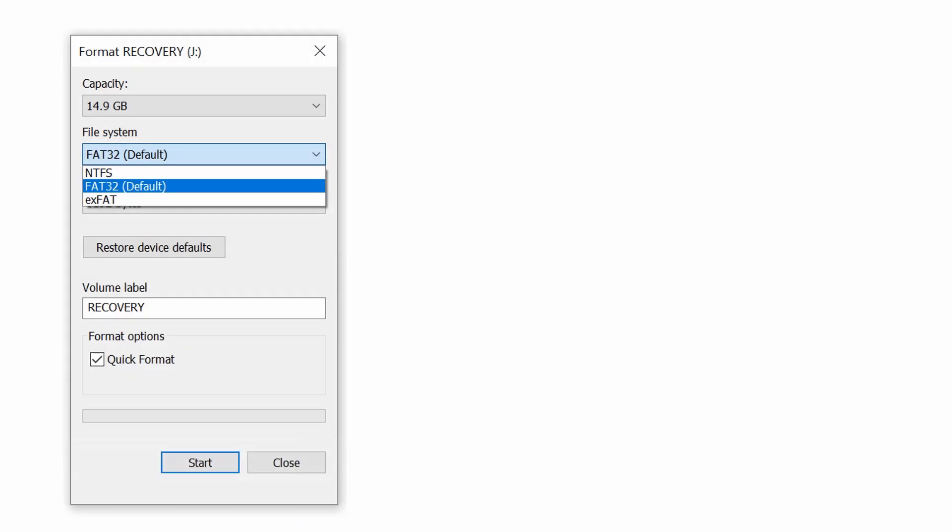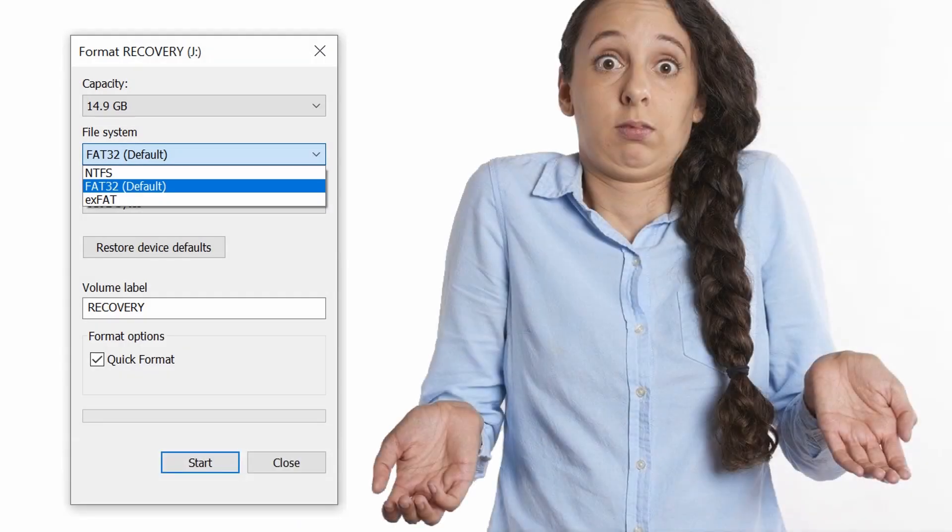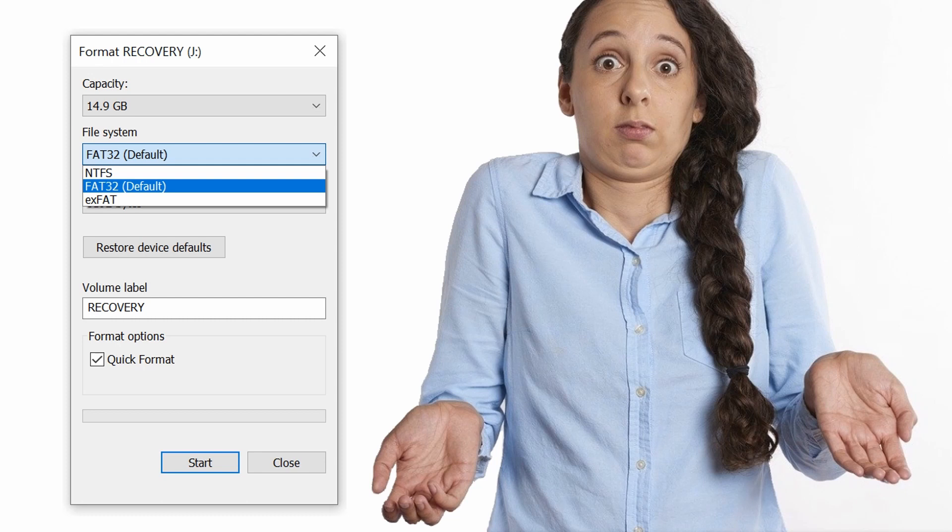There are three format options provided via the standard Windows 10 user interface. So which one of these should you be using when formatting a particular drive? Let's step through each of them to help answer this question.